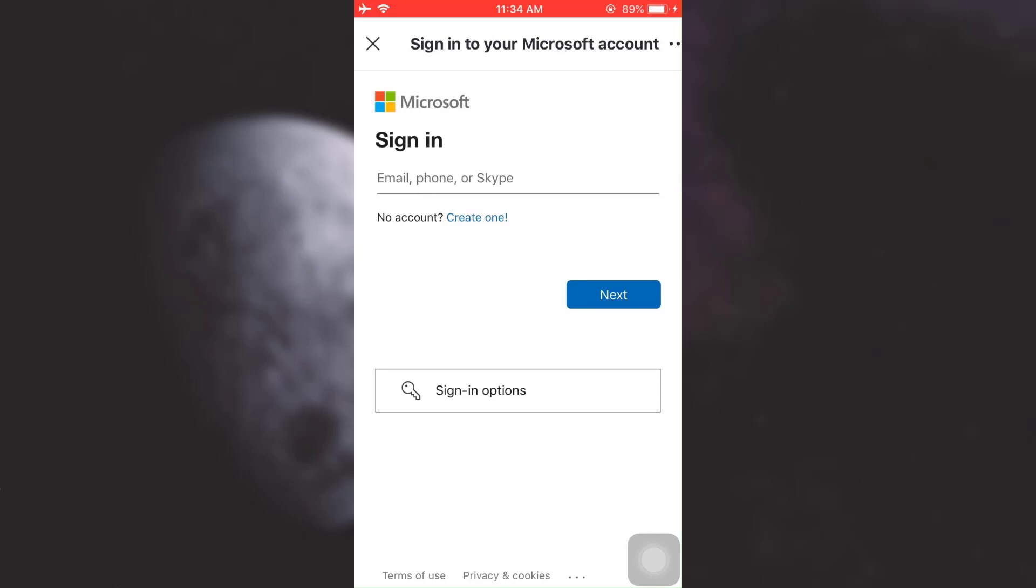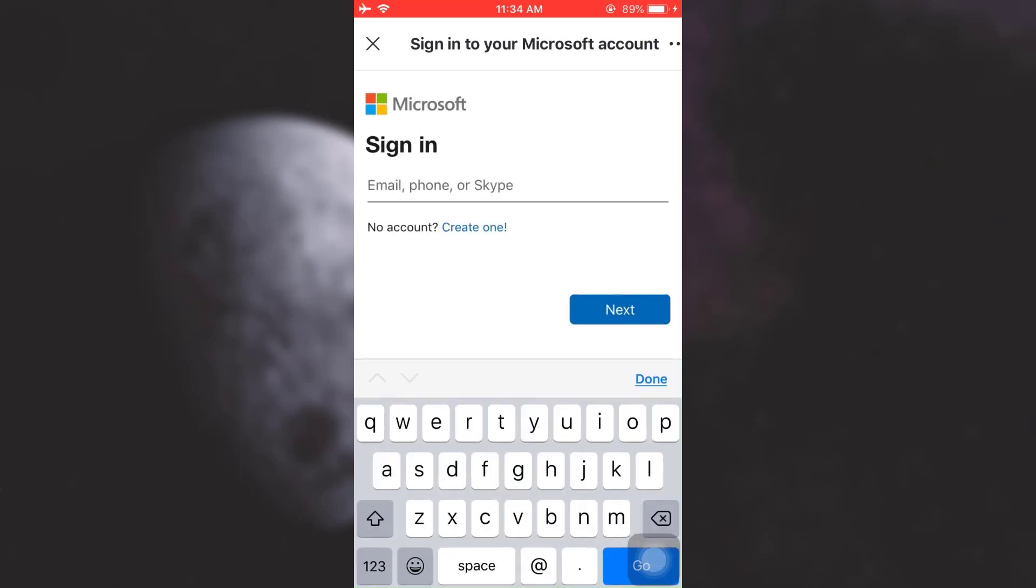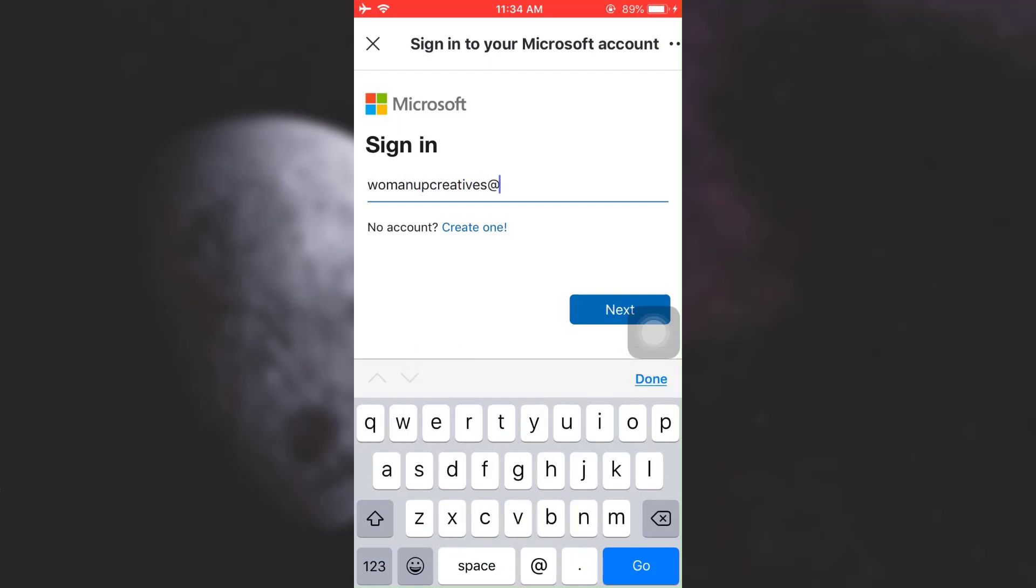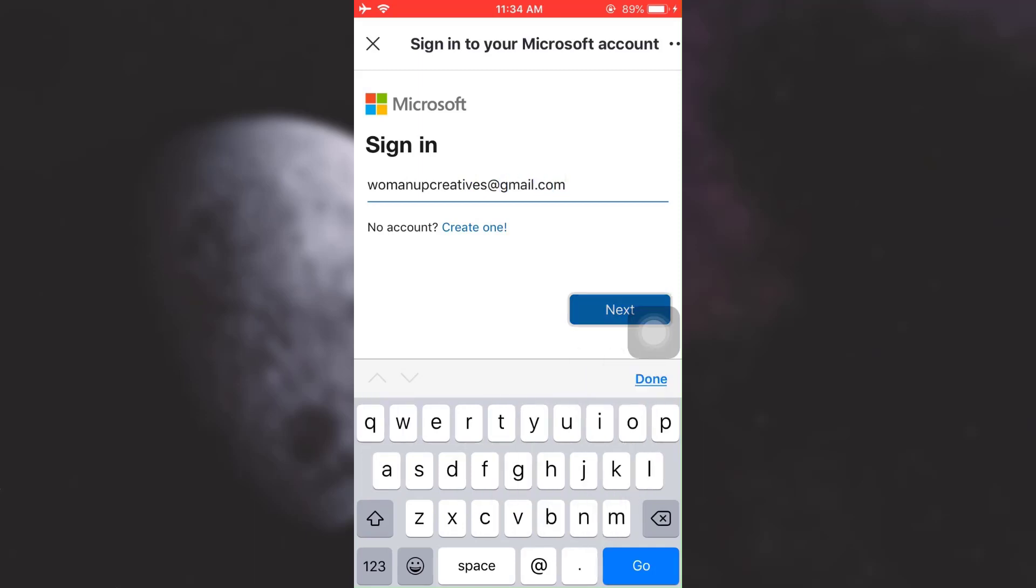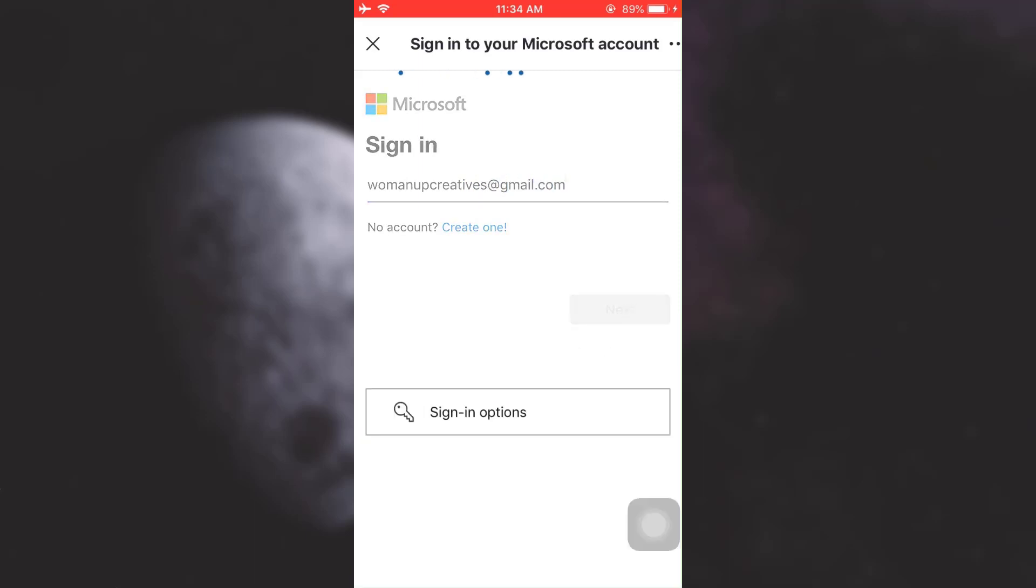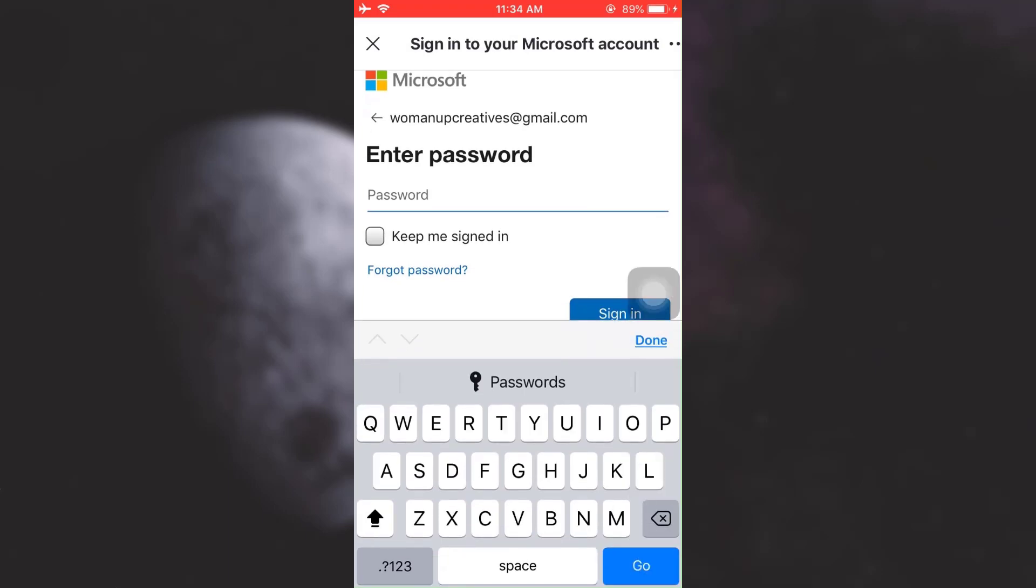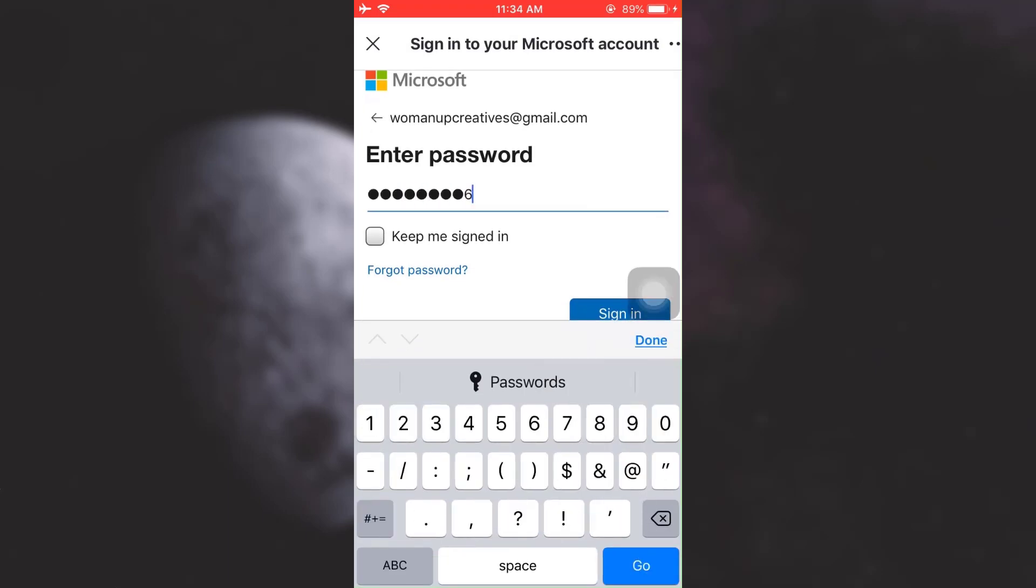As you tap on it, you will be asked to sign in again. Here, I'm going to sign in using my email address because that is what I signed up to Skype with. Enter the correct details and then tap on Next. Now enter your password and then tap on Sign In.